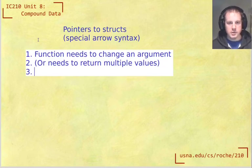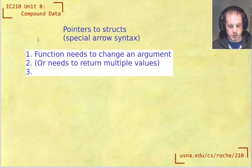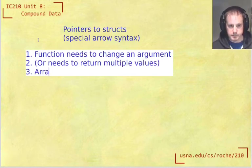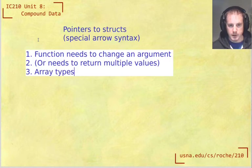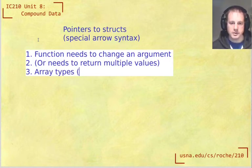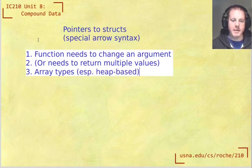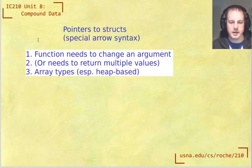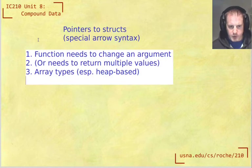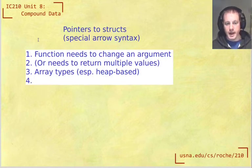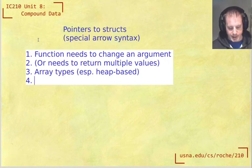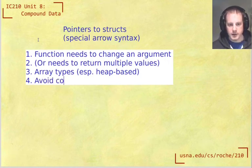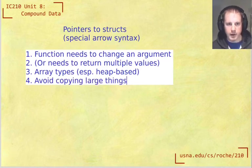Why else would we want to have pointers? Well they have to do with array types. So when we use calloc, this is especially heap based arrays. When we use calloc we get back a pointer to the first thing in that array. And there's one other good reason why a function would need to have a pointer argument—and it's if we want to avoid copying, avoid copying large things. Now this is kind of a new one.